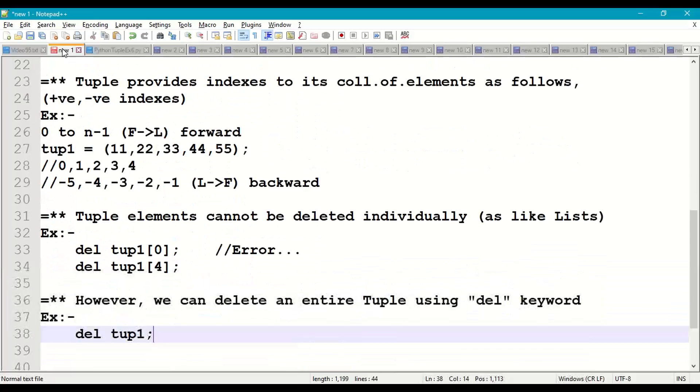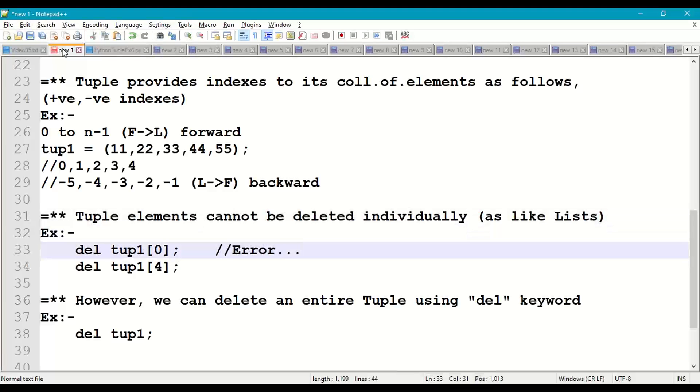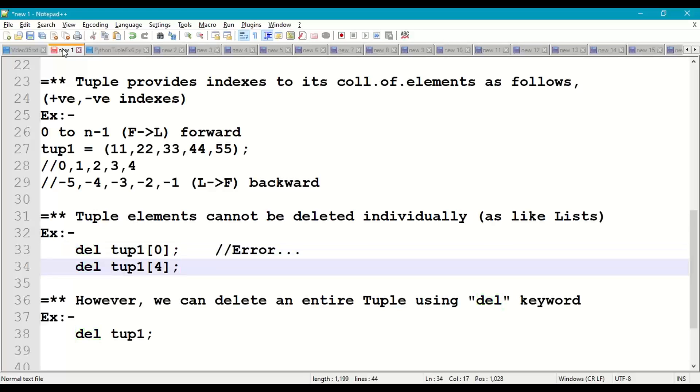So basically, tuple elements, individual elements, cannot be deleted as we can do it in list. For example, del tup1[0] or del tup1[4] will give you an error.